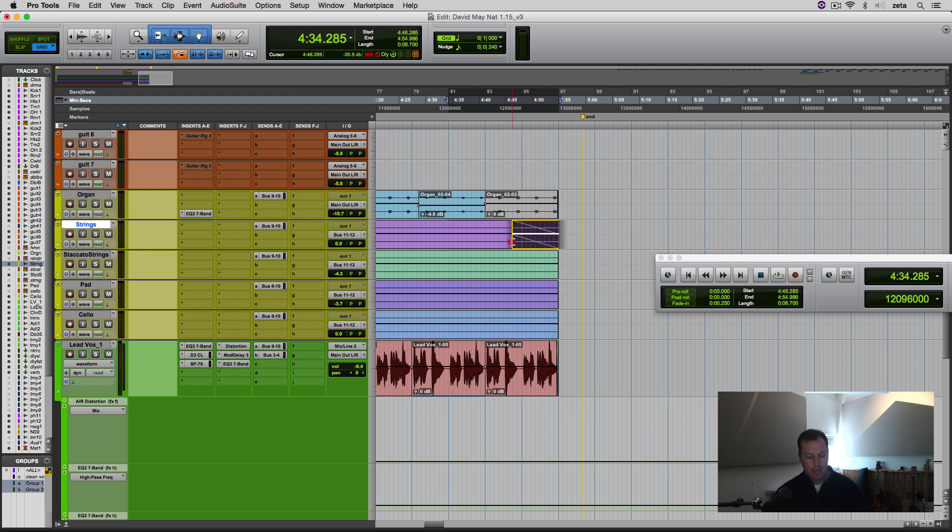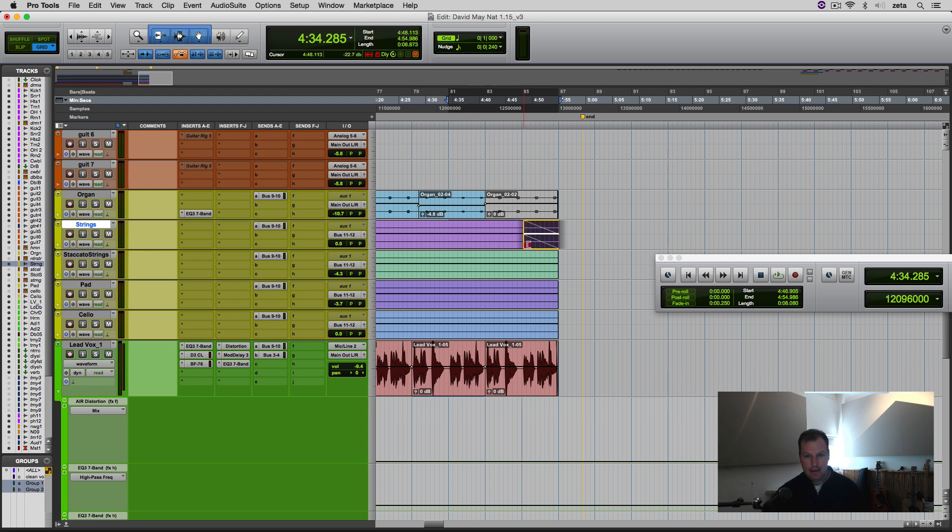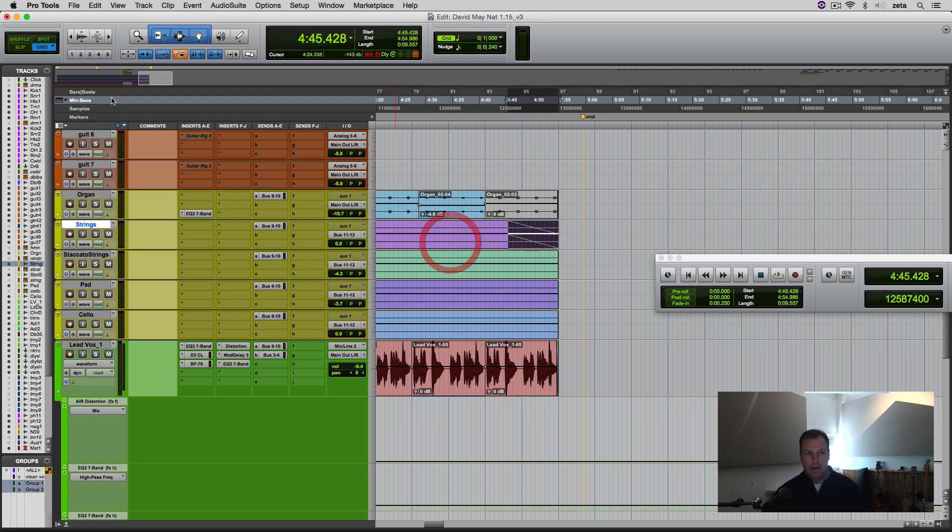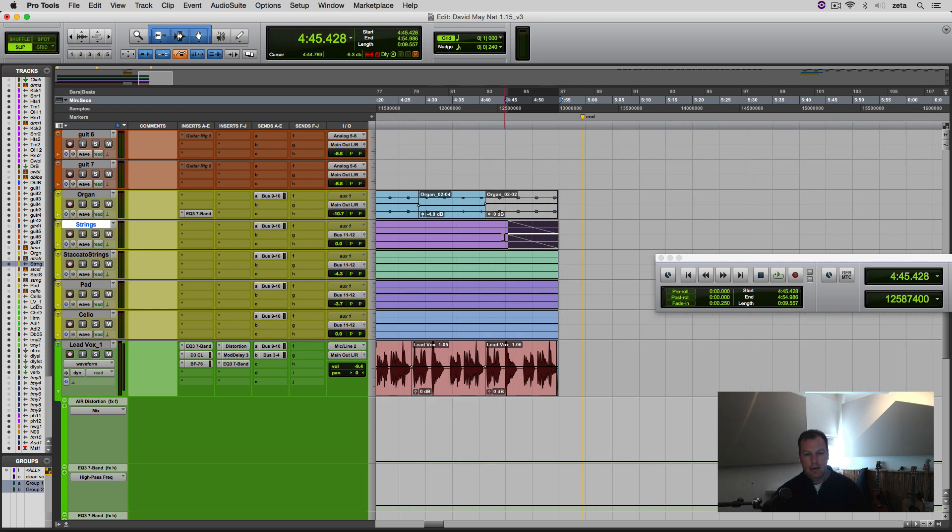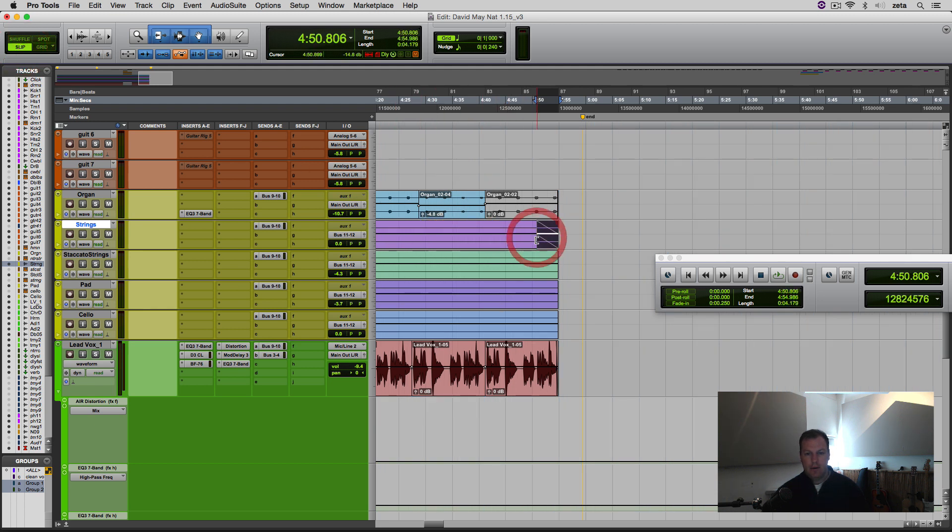You can temporarily disable the grid by holding down the command key as you do that, and it will stop snapping. And the other way to do it is hit this slip and then you'll have a smooth fade, it won't snap to the grid.